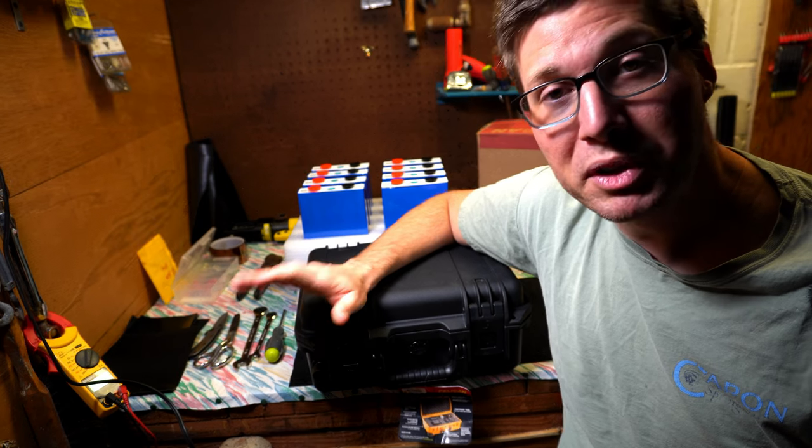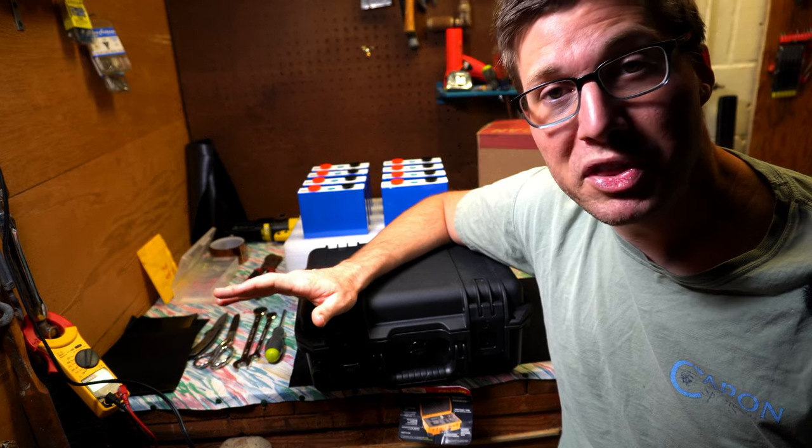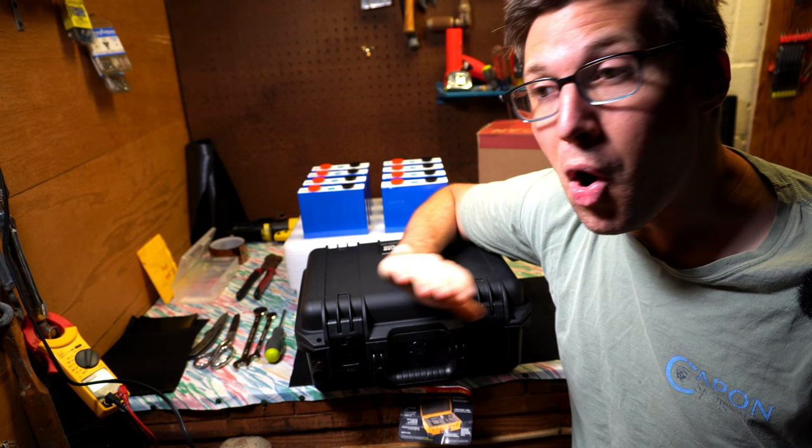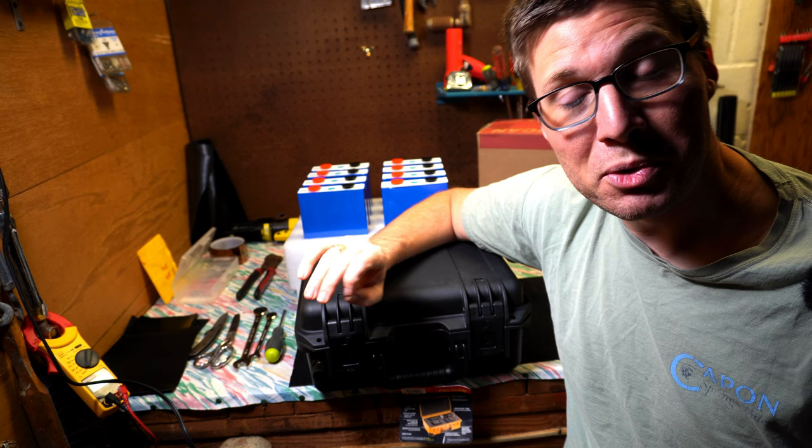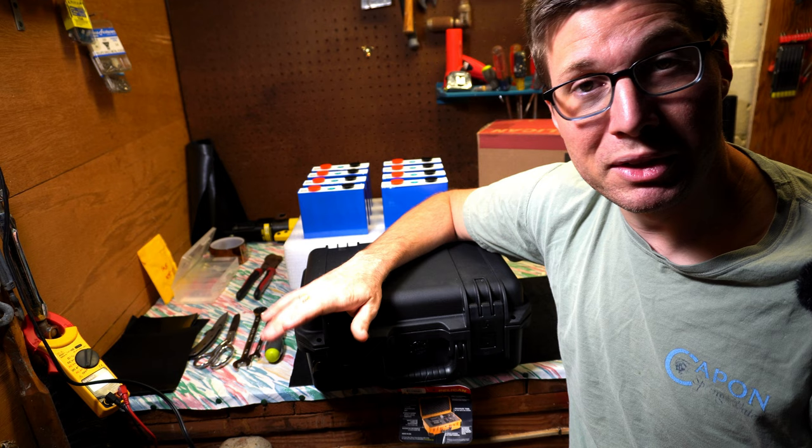Many years ago, we built lithium batteries for an electric sailboat and showed you how we did that. All of that information is completely obsolete now because everything has changed. So we're going to show you how to build lithium batteries with the materials that are available now, building them a bit differently from the way we built them for the boat.